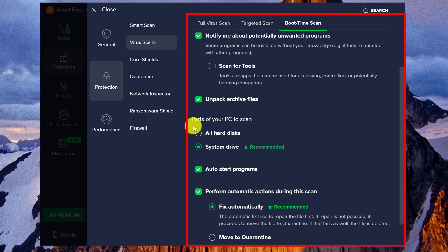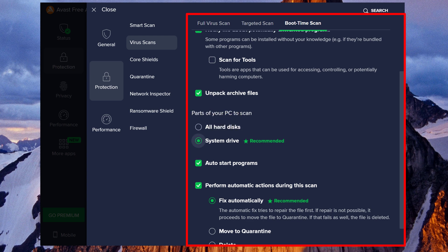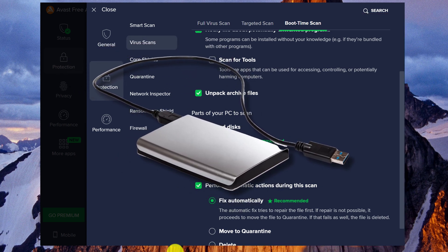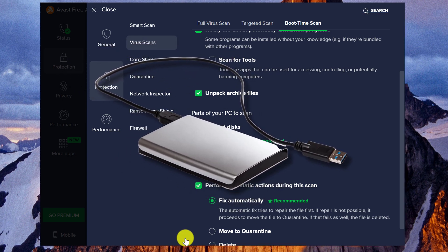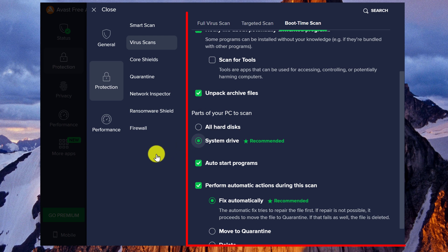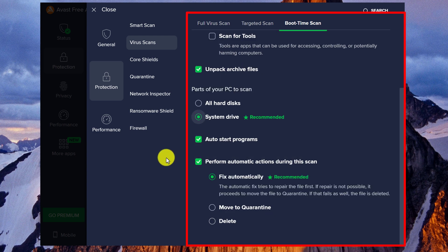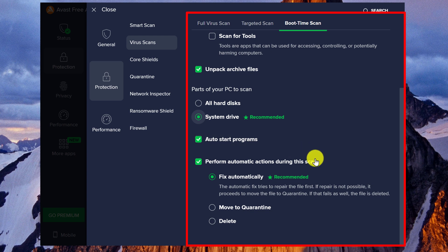For parts of your PC to scan, you can select all hard disks. So if you have any external or internal hard disks connected to your PC, they will be scanned in addition to your C drive, which is your system drive. And the Boot Time Scan will also scan auto-start programs.